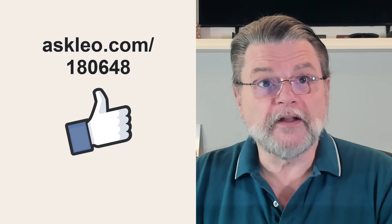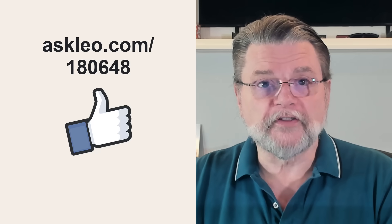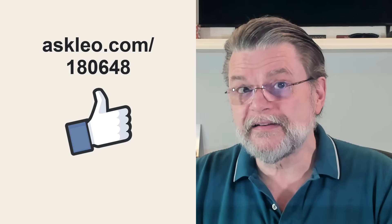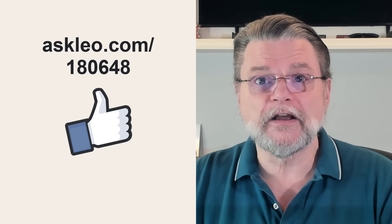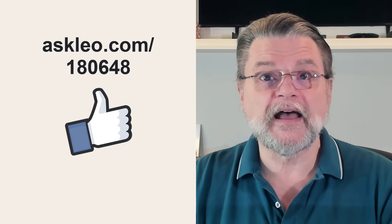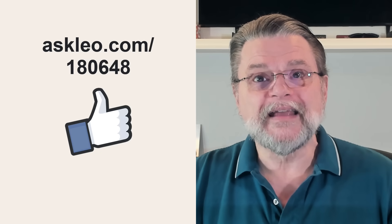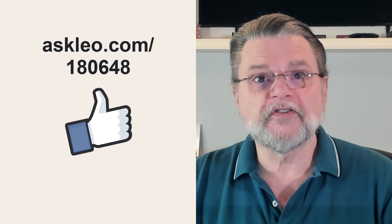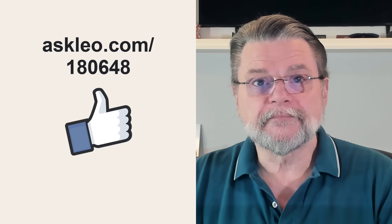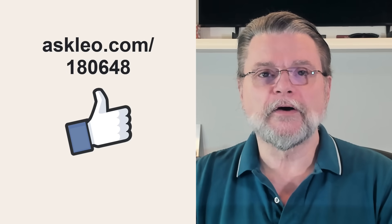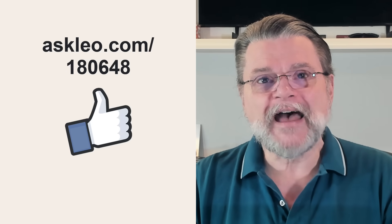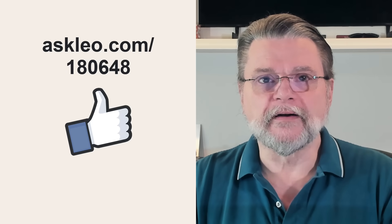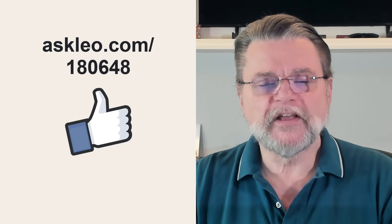For updates, for comments, for links related to this topic and more, visit askleo.com/1806048. I'm Leo Notenboom and this is AskLeo.com. Thanks for watching.